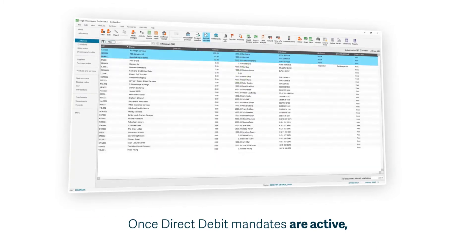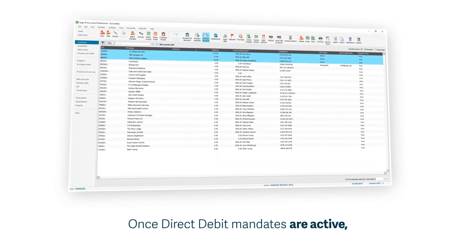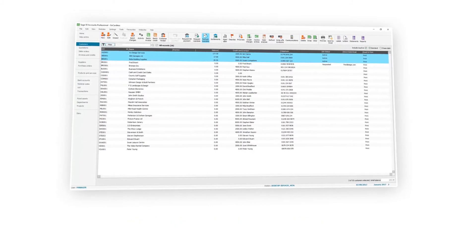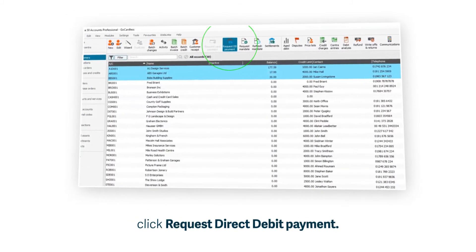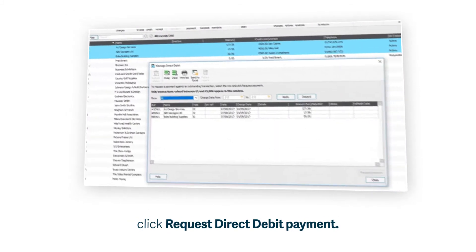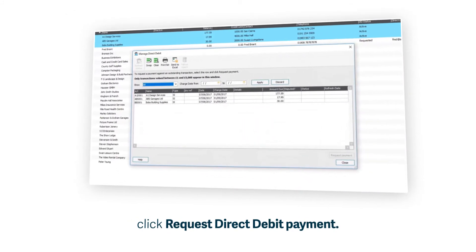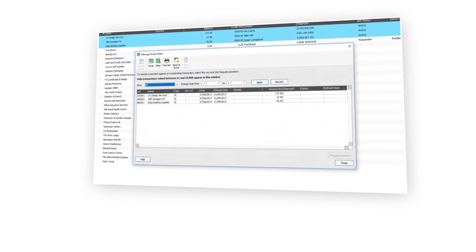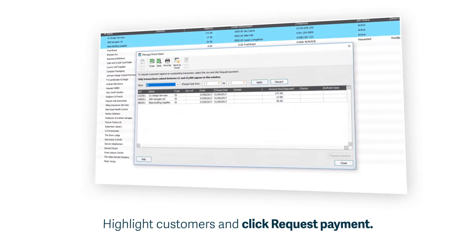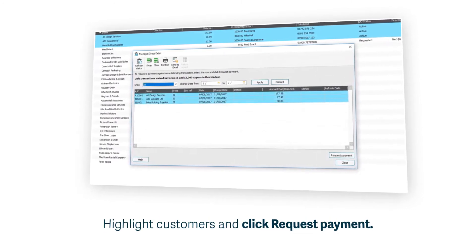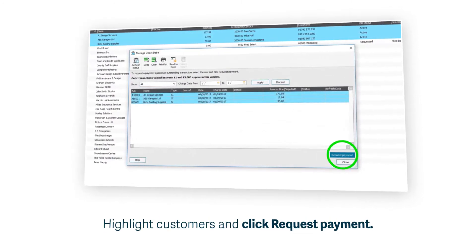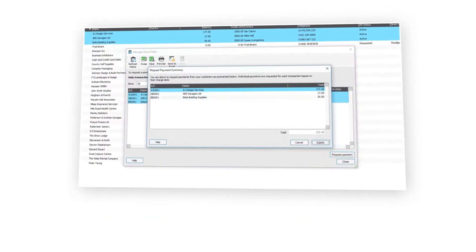When your customer has completed their Direct Debit mandate, you can then request payments on any outstanding invoices by selecting the option on the toolbar. You have control of who, how much, and when you'd like to receive the payments.